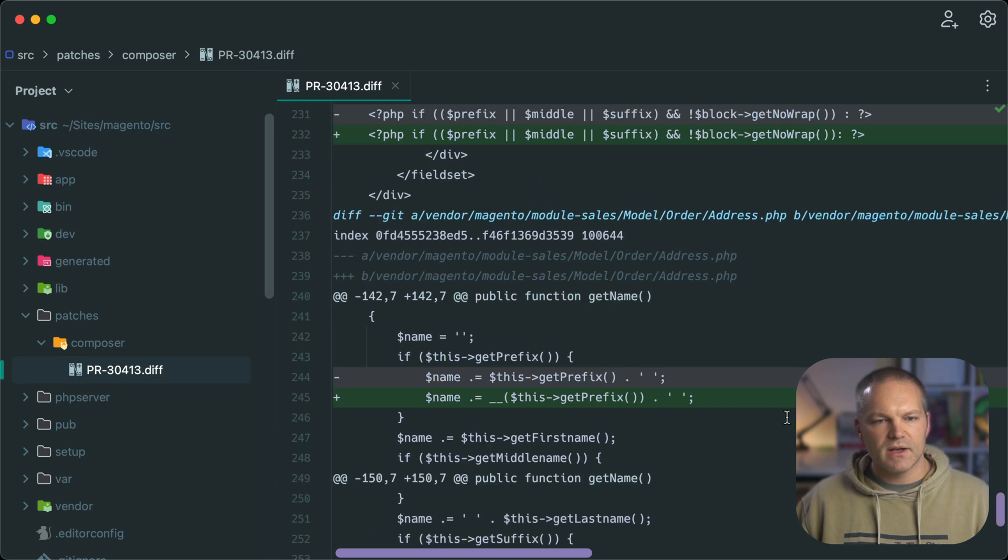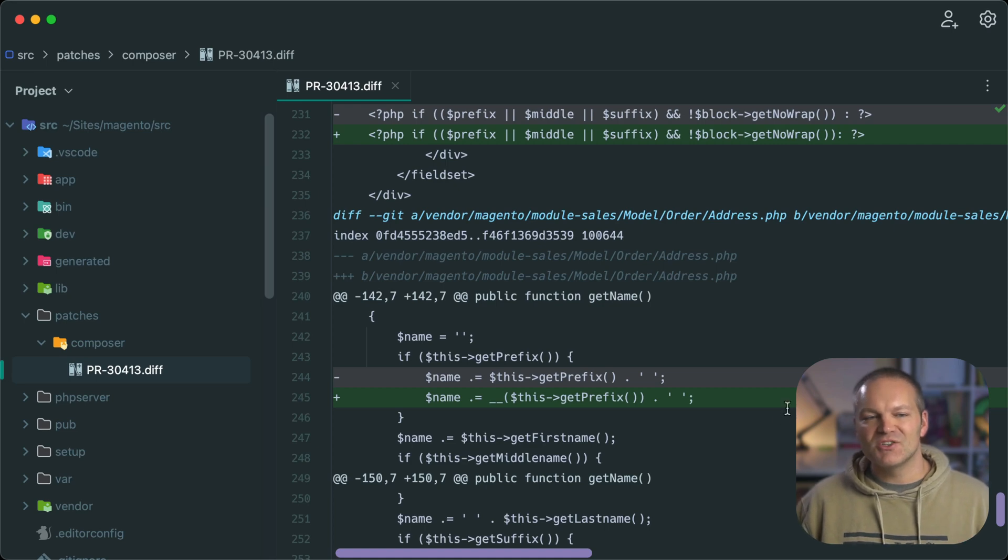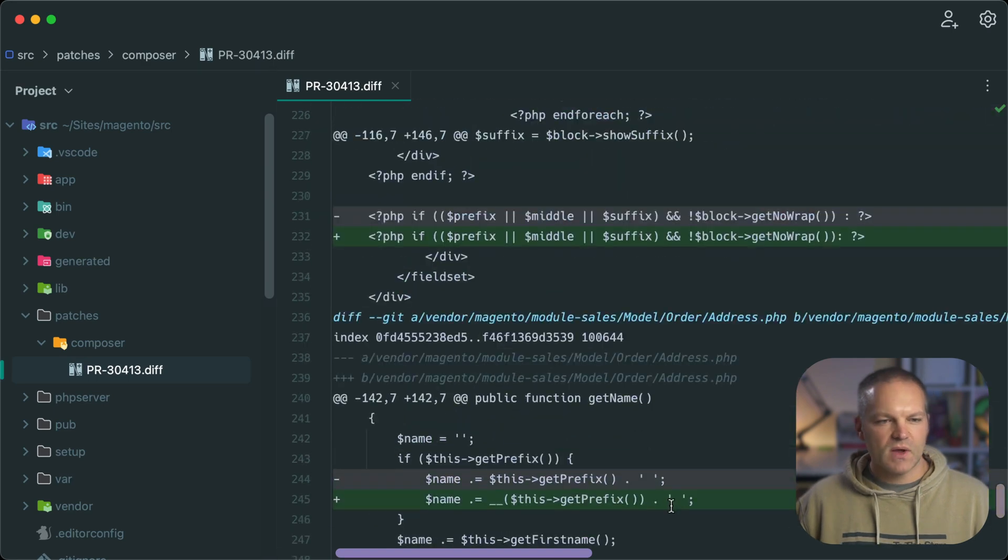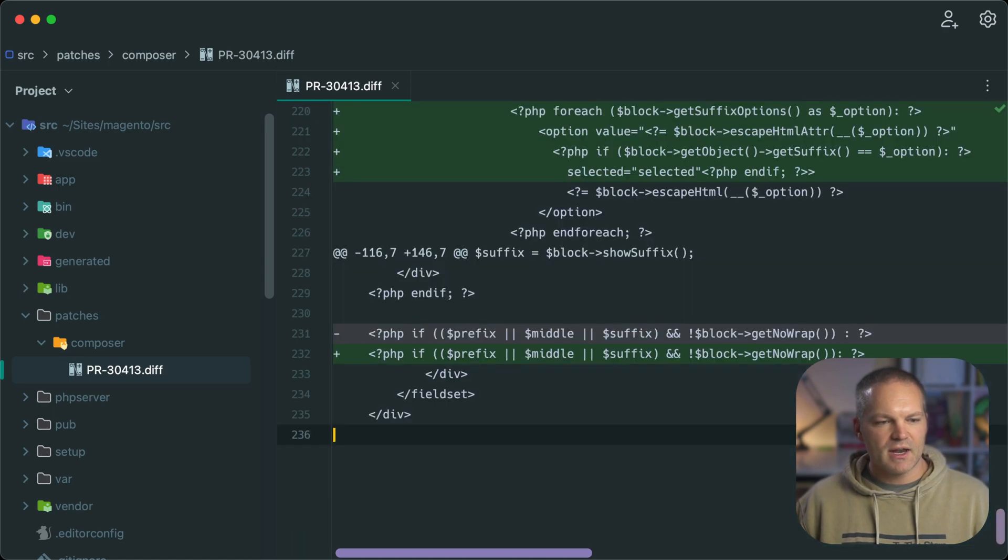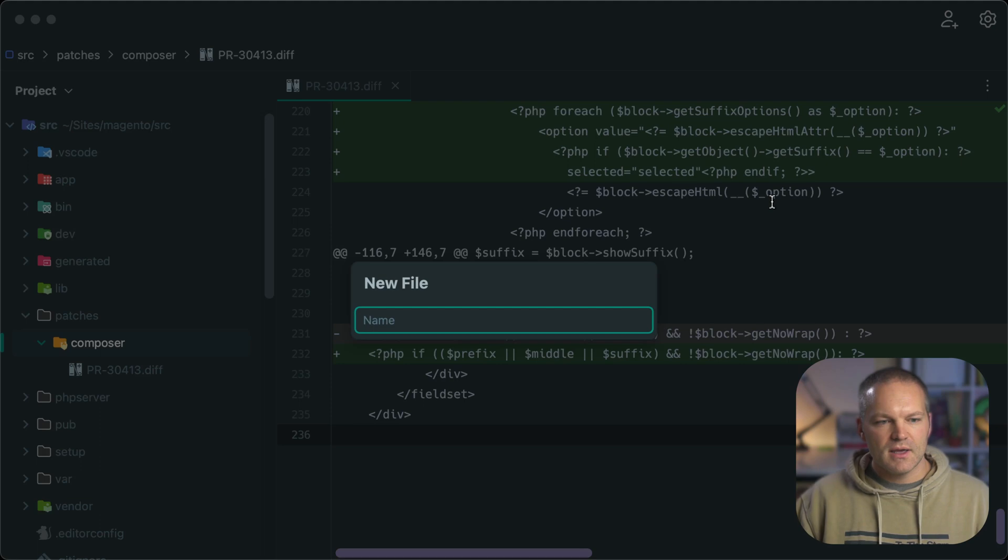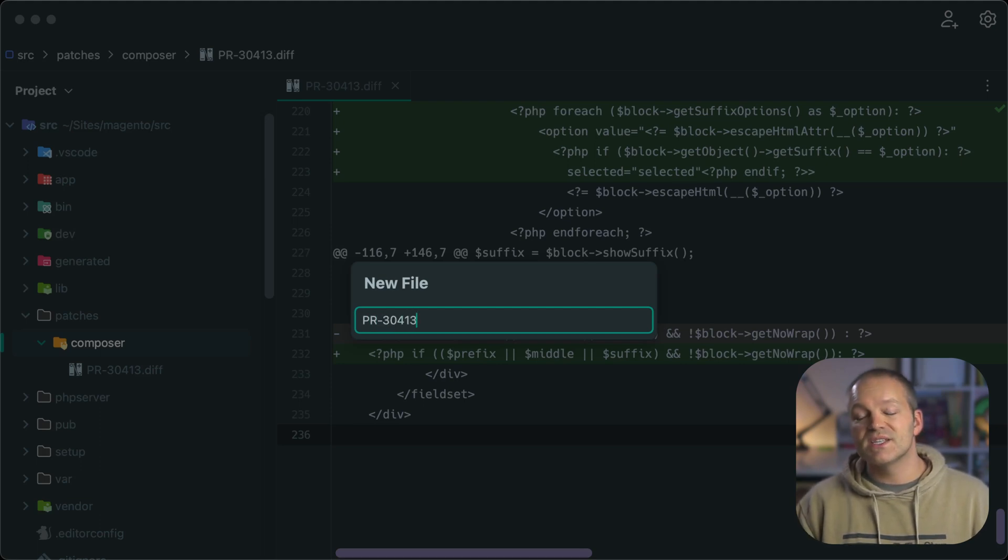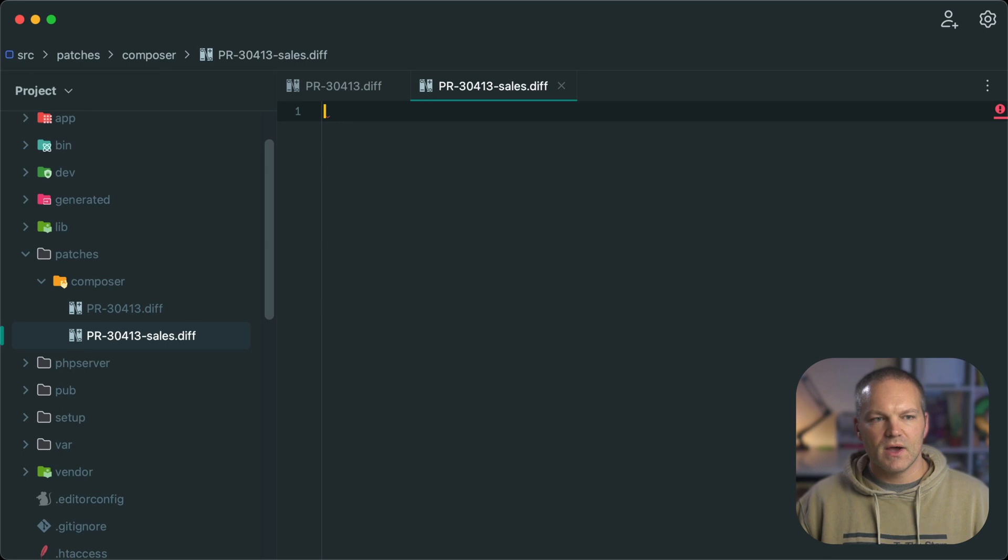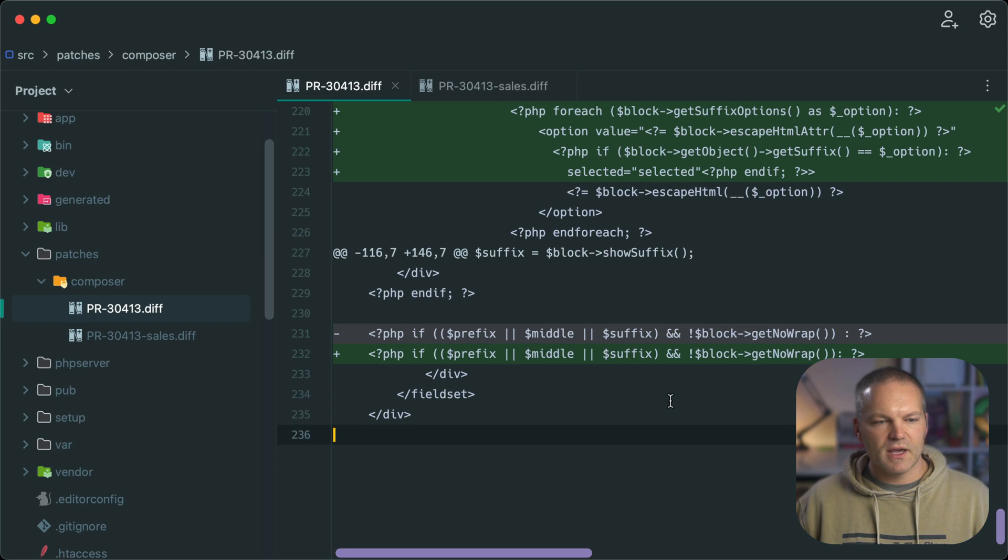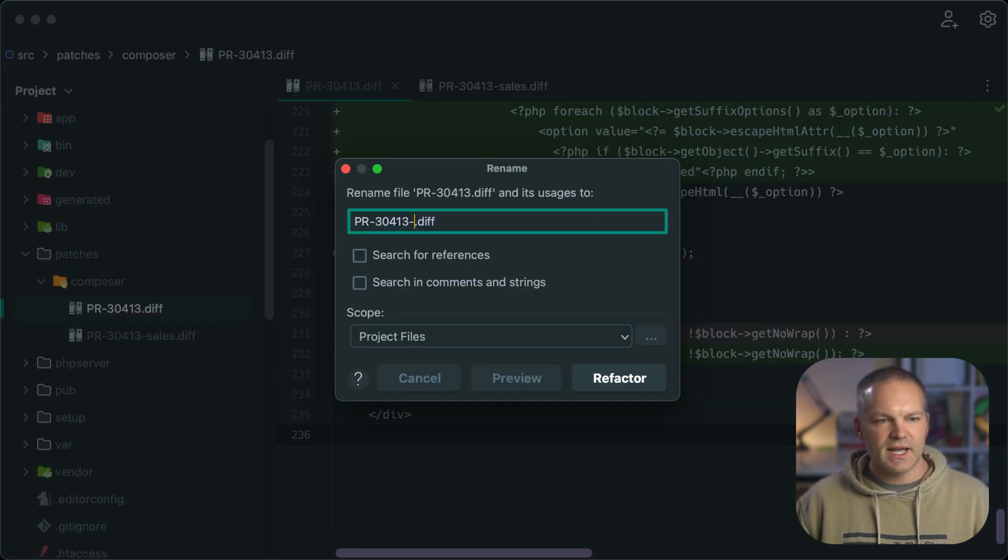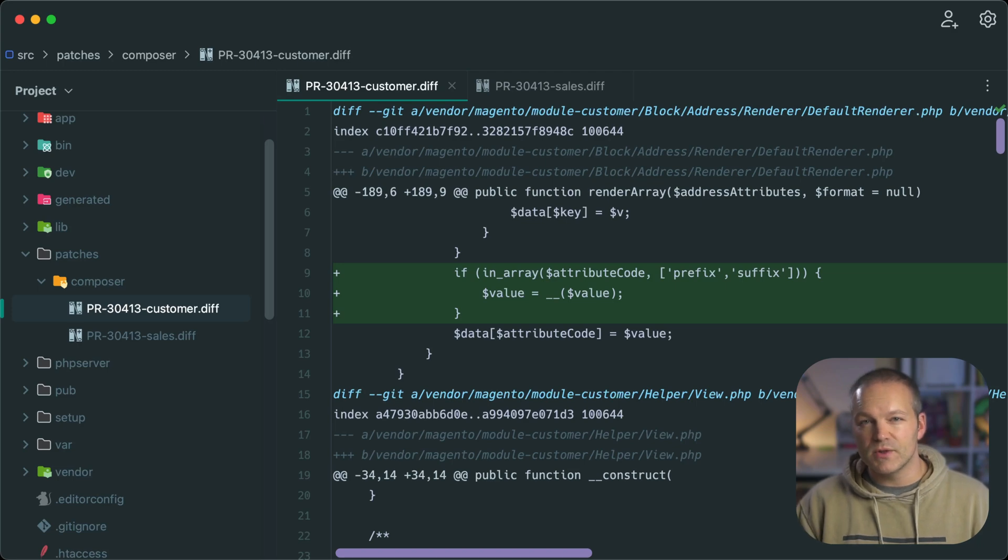Now this file is pretty ready to go. And we can move on to the next step, which is actually separating this file out into two different patches, one for each module. Since it affected two different modules, we can't actually have this all in one file based on how the C Wiggins module works. So let's go ahead and take the contents of this Magento sales part and cut it out. And we will create a new file at PR dash 30413. I also like to suffix this with the module name. So this will be sales.diff. And then we can go back to our other file and rename this to dash customer.